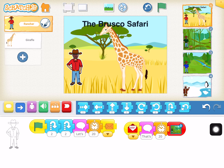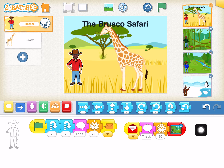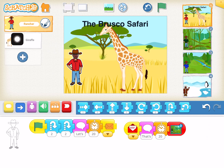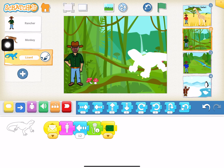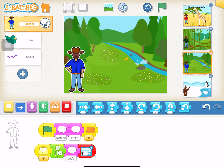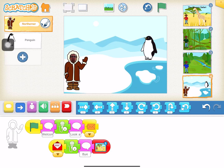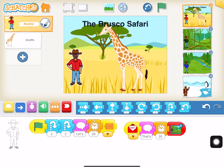The first step is to just create their backgrounds. The first day's goal is to create each of the four screens and then an associated sprite in each one that has to do with that geographic region — the giraffe for the savannah, a monkey and a lizard for the jungle, a duck and a snake for the river, and a penguin for the snow environment. So that's the first day: backgrounds and sprites.